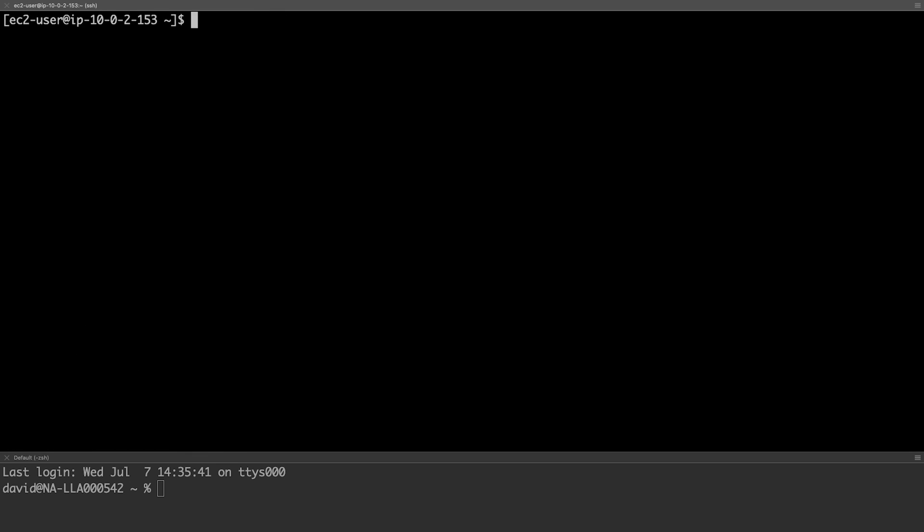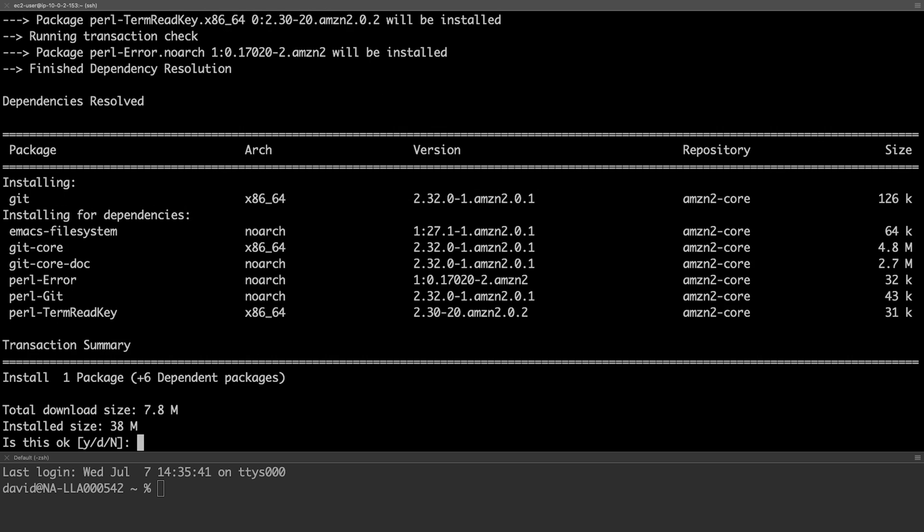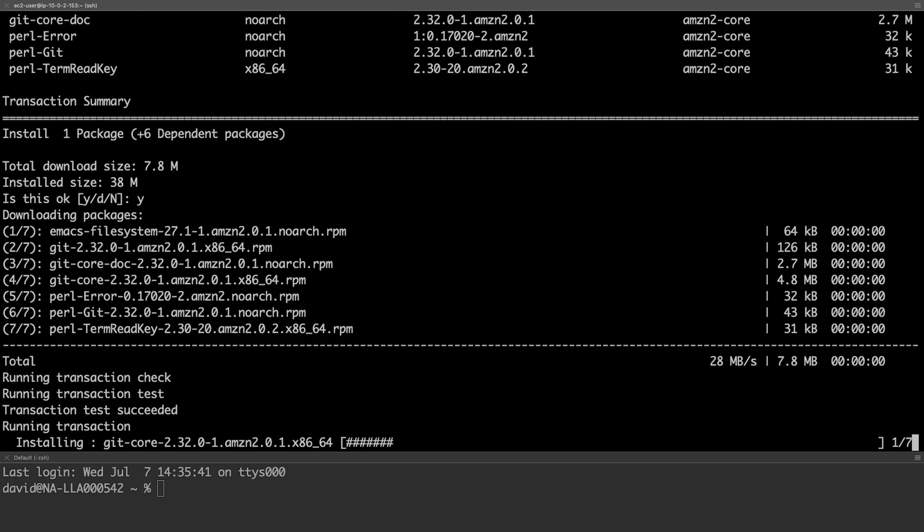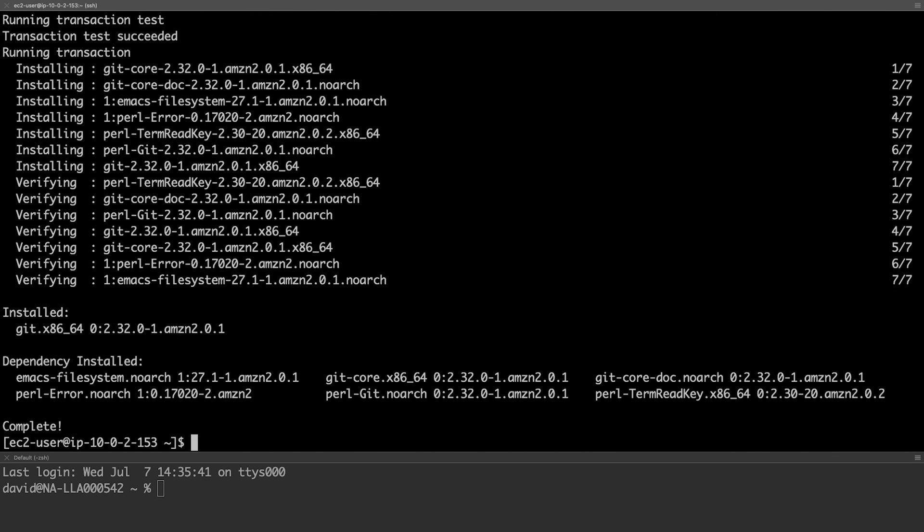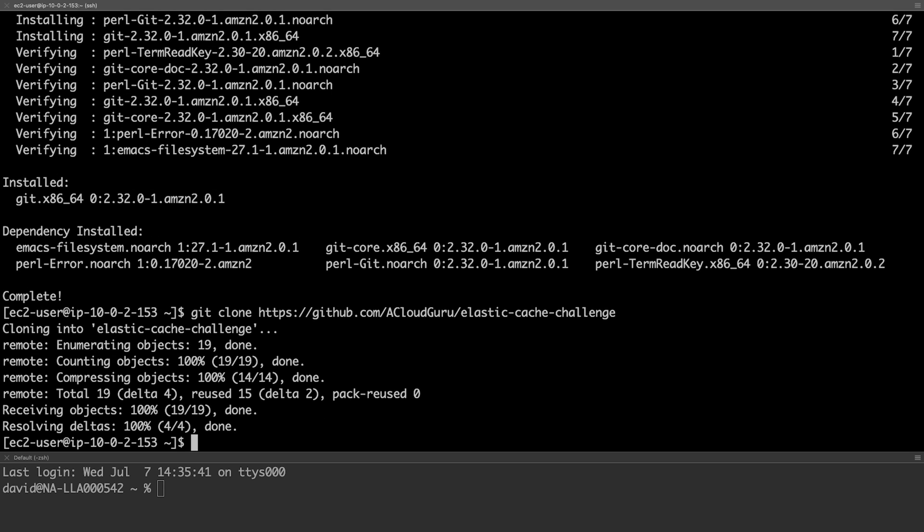We're now ready to check out the application code, but first we need to install the git client. We can now download our code using the git clone command.